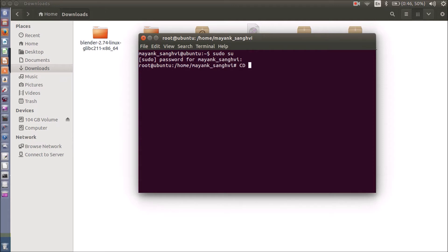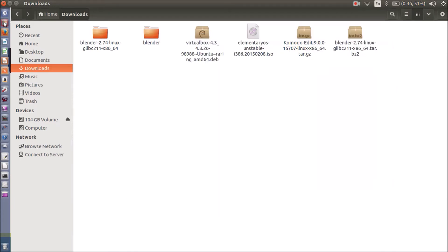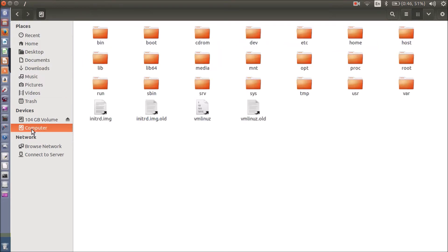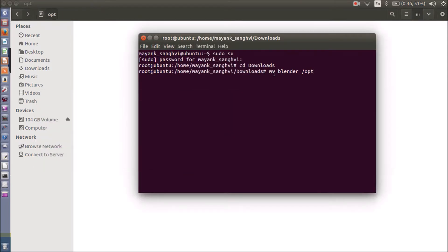My Blender folder is available in Downloads, so I am going to navigate into Downloads. The next thing I want to do is move my Blender folder into the opt directory. The opt directory is available here — right now nothing is in it — so I am going to move my Blender folder from Downloads to opt. Press Enter, and my Blender is now copied into the opt directory.